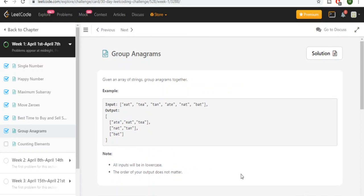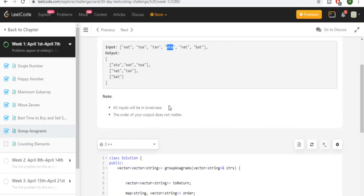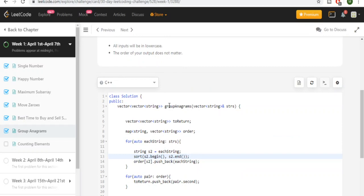So let me explain it again. Anagrams are the ones that have the same frequency of characters. Eat, tea, and ate have the same frequency: one A, one E, one T. So if I were to sort each of these anagrams, they're going to have the same alphabetical ordering — they're going to have A-E-T. What I'm going to do is maintain a mapping of each alphabetical ordering to a vector array.